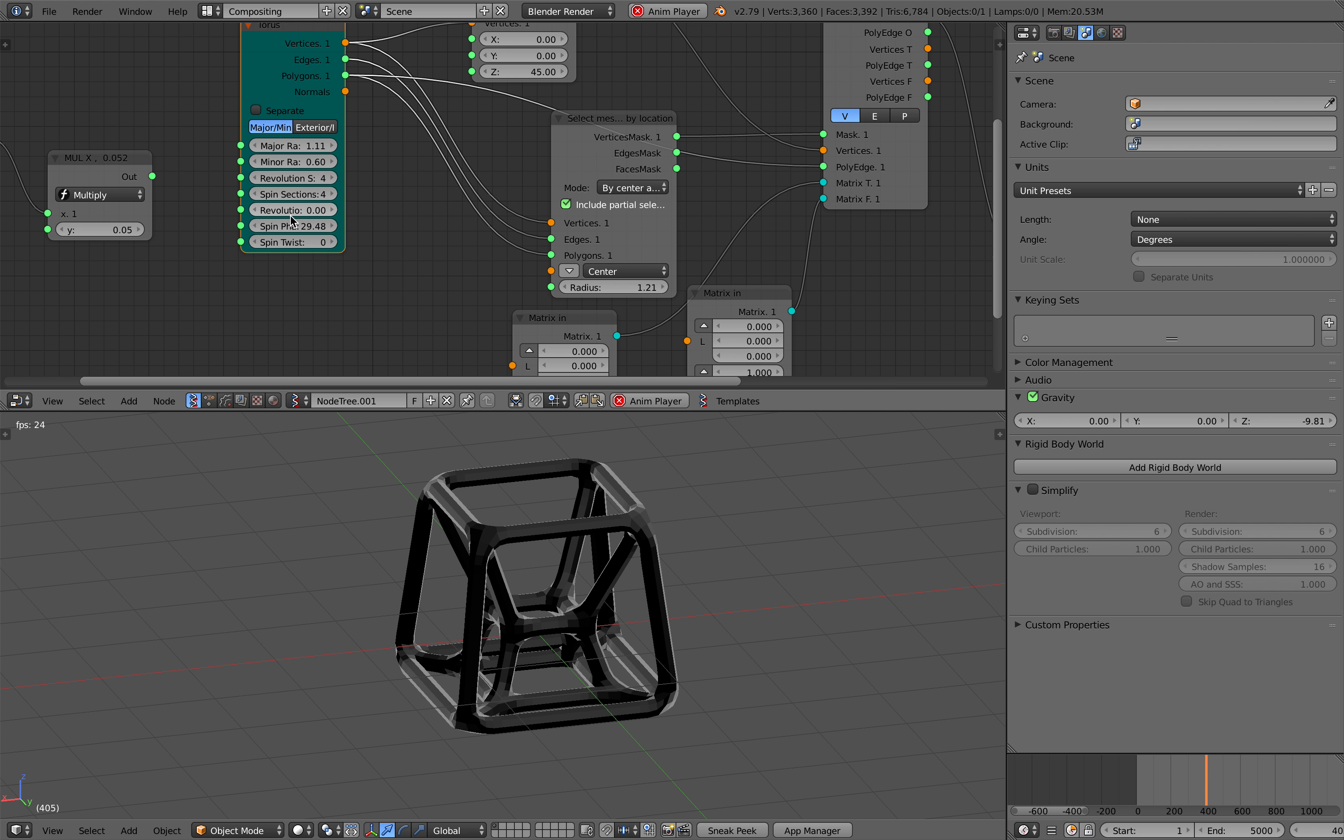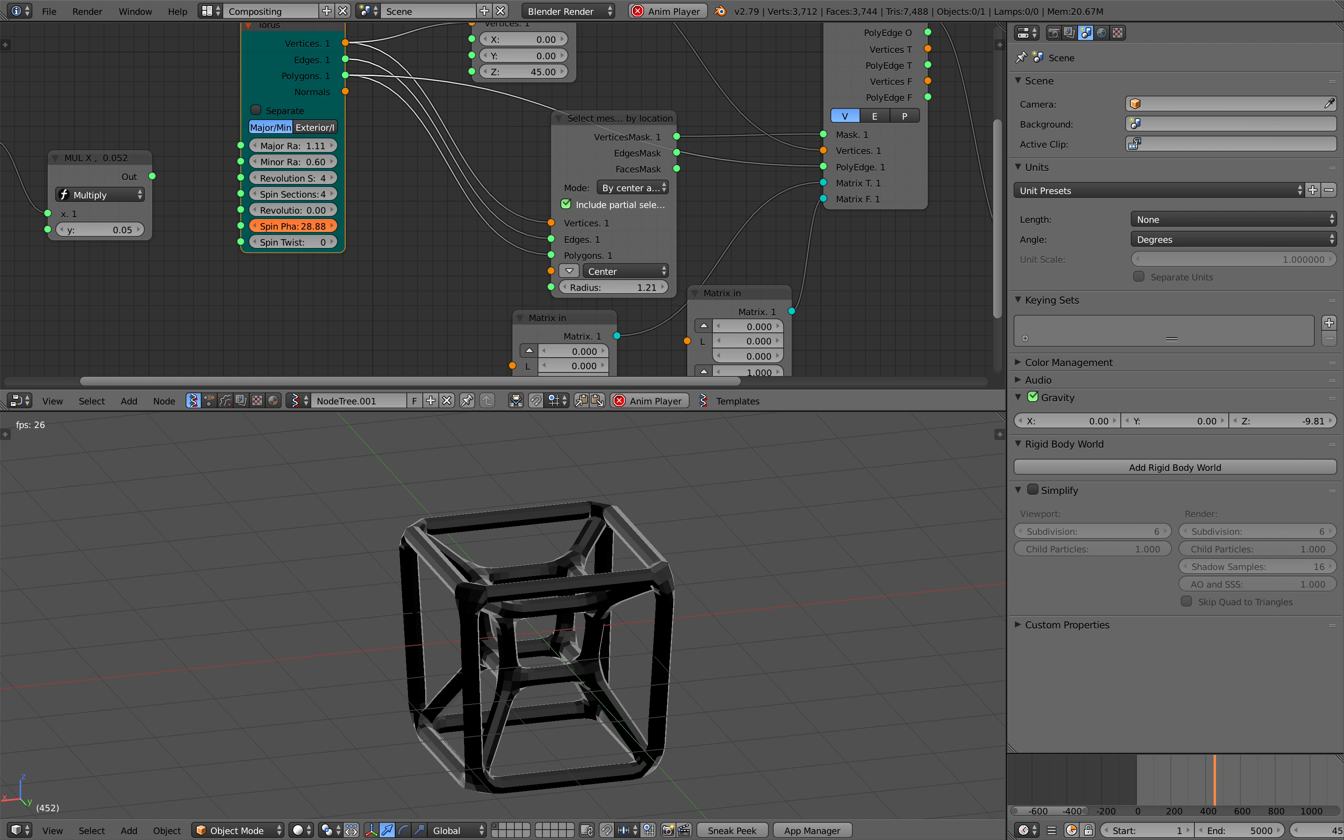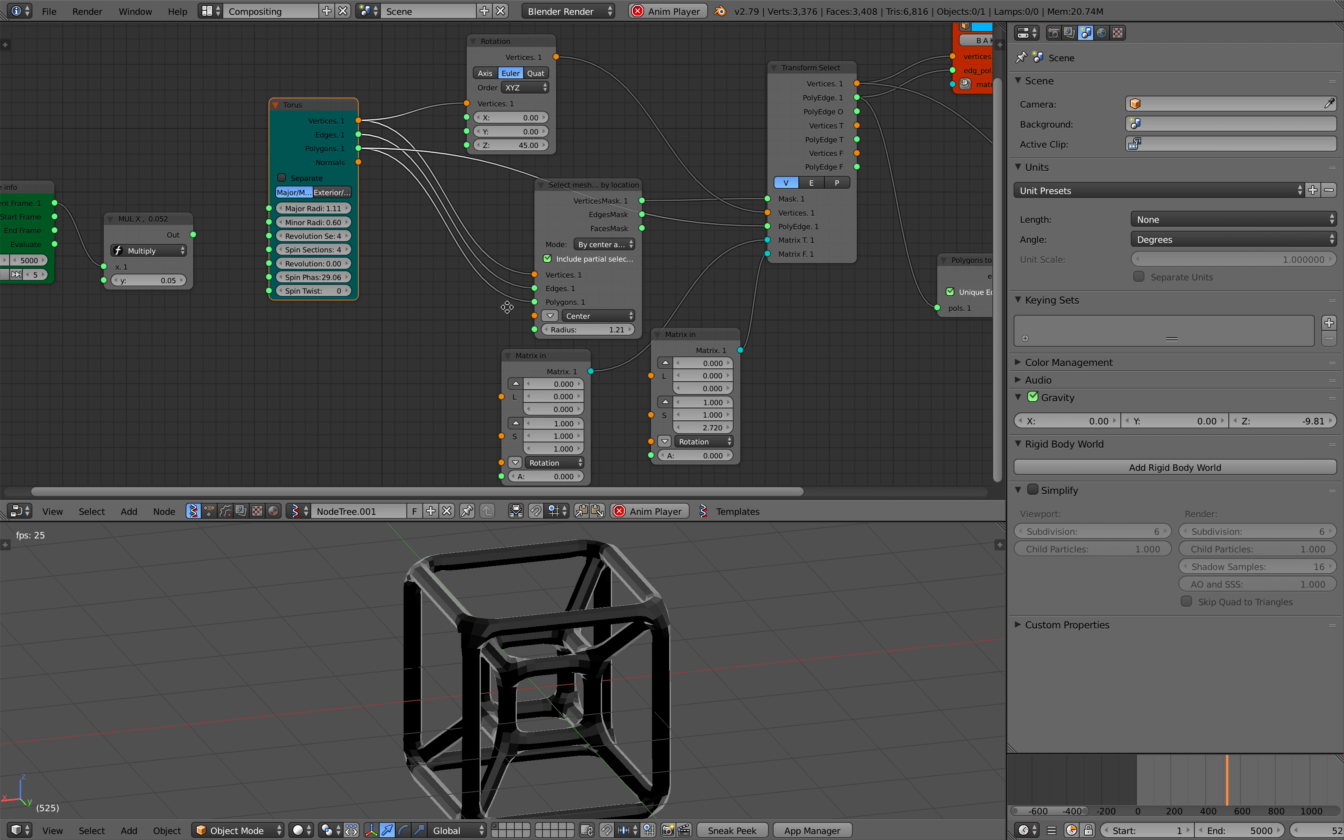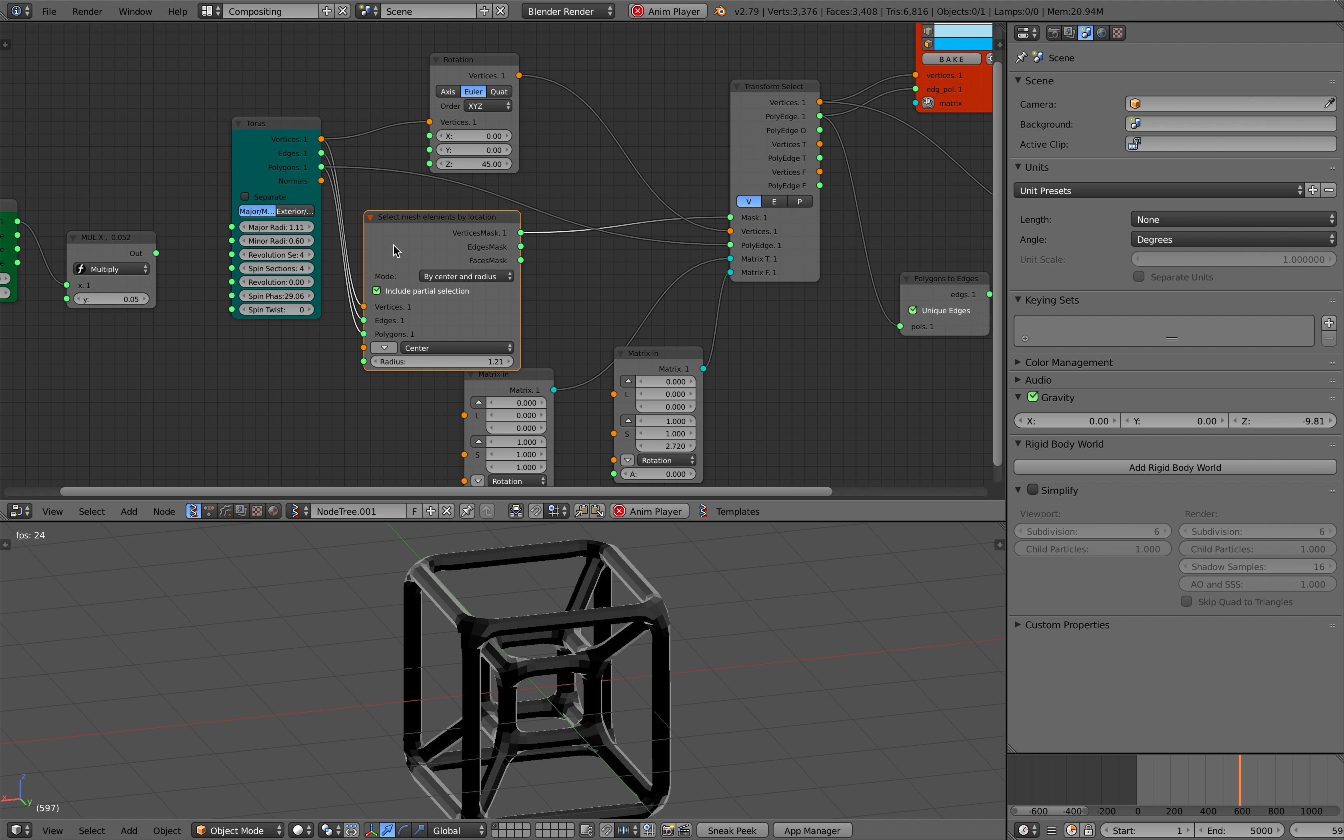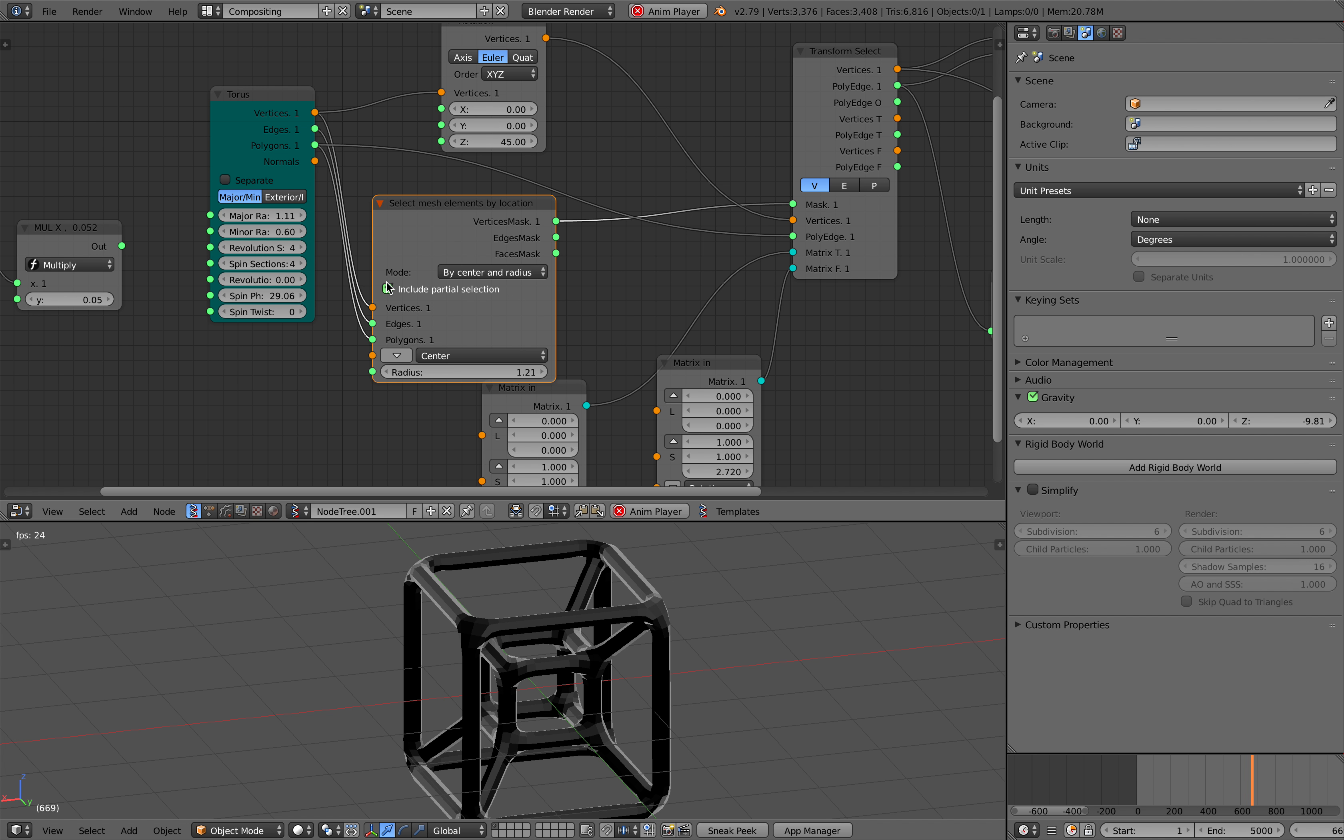There is a pop unfortunately with this effect because basically what I did here is I'm selecting the mesh elements by locations, by the center and radius.